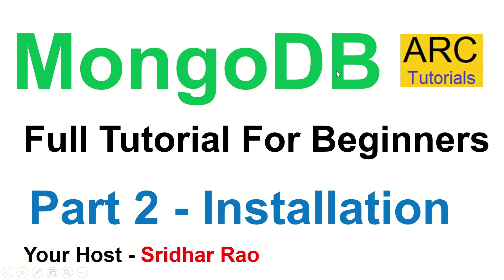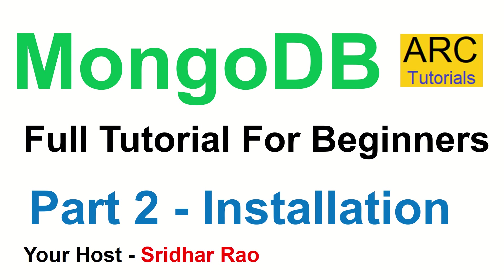Hi friends, welcome to our tutorials. We are continuing with our MongoDB full tutorial series for beginners. This is part 2 of the series and today we are going to learn about installation of MongoDB in our local system. This is an important topic because you have to get it right to work and learn in MongoDB.